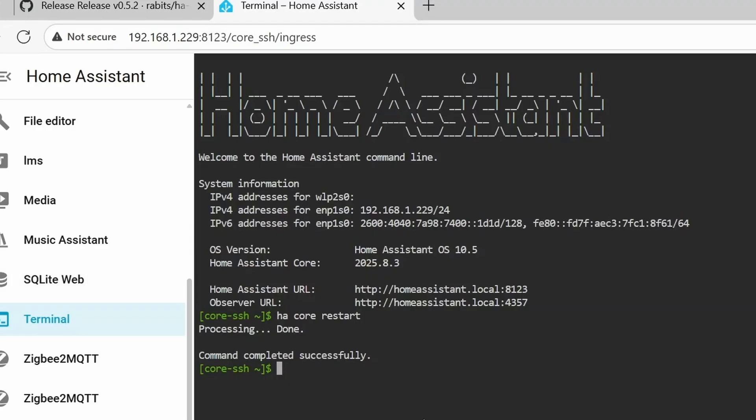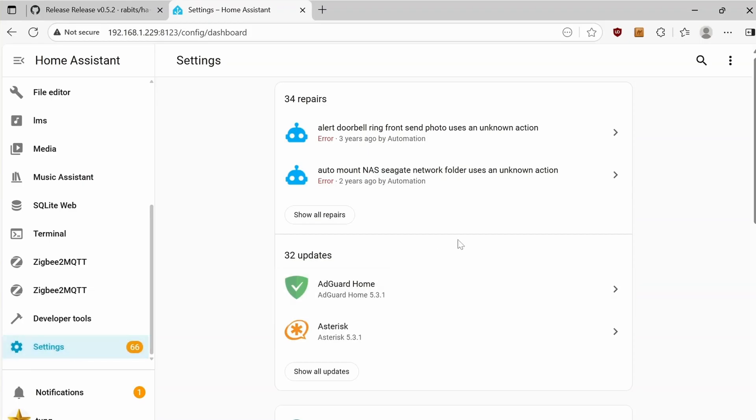Now, it's time to restart your Home Assistant. I'm going to go to Terminal and type ha-core-restart.